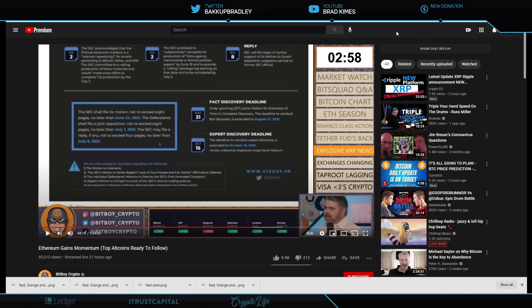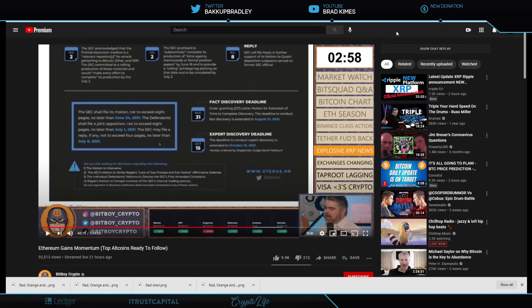BitBoy here says at 48:10 to 52:10 that Ripple has a white paper for a stable coin themselves. Now that is a pretty remarkable piece of information. Let's listen to him tell it right here.